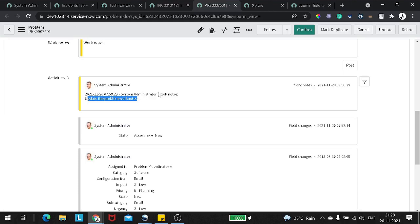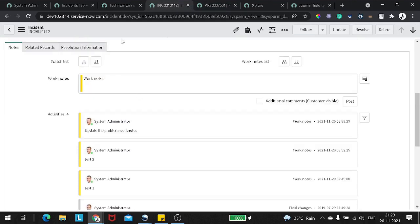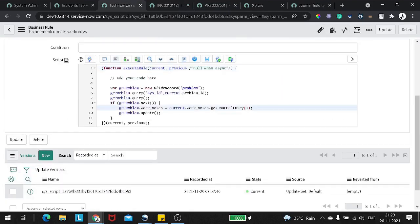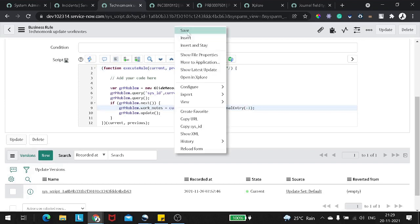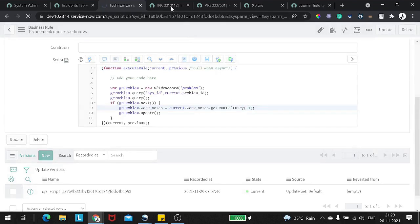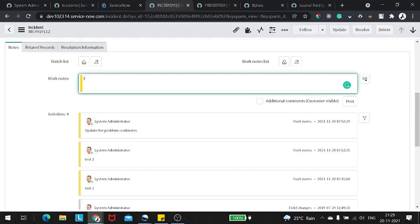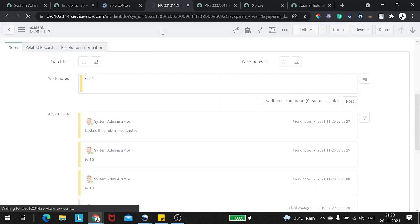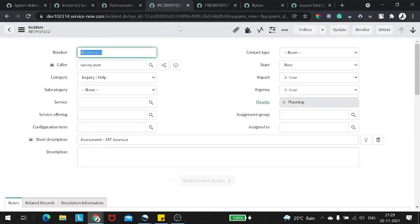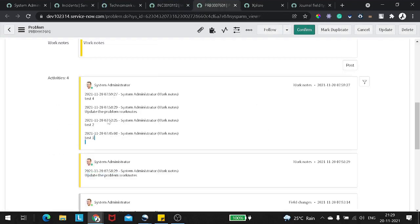So this is how you can work with the journal entry. You can't get the data directly as you get it for all the fields. You have to use the getJournalEntry method. With getJournalEntry there are two input parameters: if you pass minus one, it will give all the work notes on a particular record; if you provide one, it gives only the latest. Let me also change it to minus one so you see the difference — instead of one I will give minus one, save it, and add test four on the incident. Now it should pull all the work notes and update on the problem. And if we go to the problem, you can now see test one, two, three and four. So this is how the journal entry works.